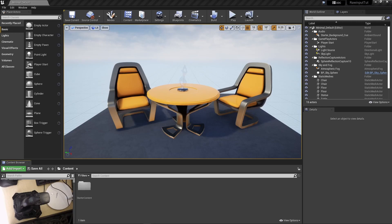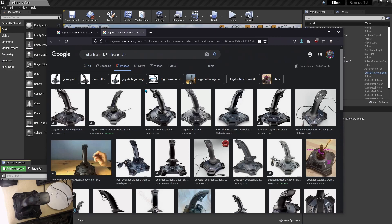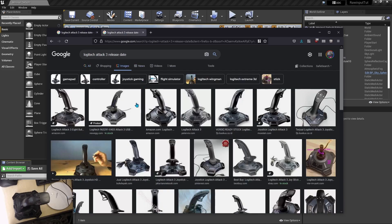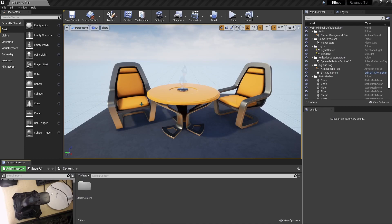Today we will see how to get a HID device working with Unreal Engine 4. The device I'm going to use is the Logitech Attack 3 joystick — a very old joystick released in 2005. By default, Unreal will not recognize it, so we have to make it work. To do that, there is a plugin available in Unreal.